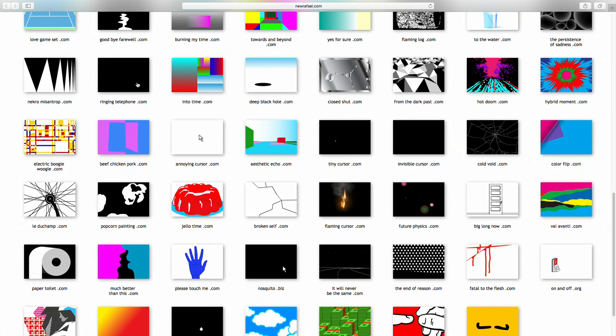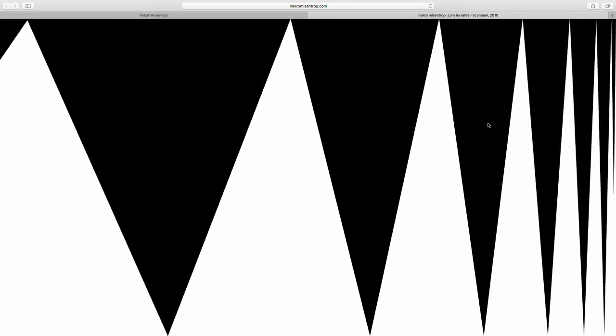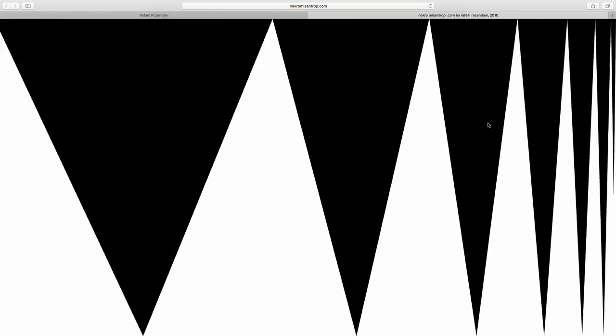The next website is ringingtelephone.com — it's just the sound of a telephone ringing. That's all that happens; it's not interactive, there's no image. Necromesantrope.com is a flashing animation — it's triangles that scale, big on the left and narrower on the right. At the same time the website blinks between negative and positive: black background and white foreground, switching the black and the white. This is actually a linear animation, just a loop — not very complicated.